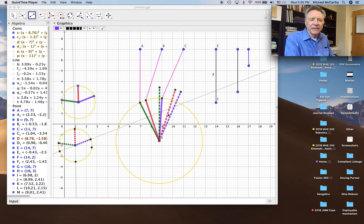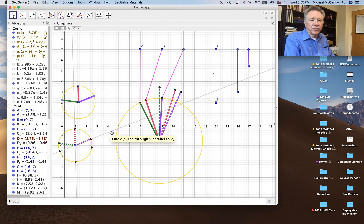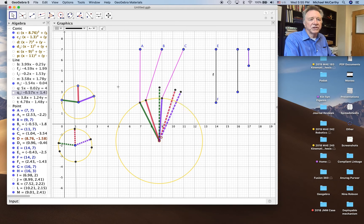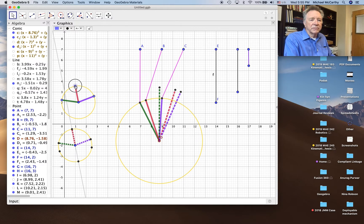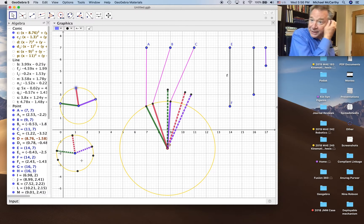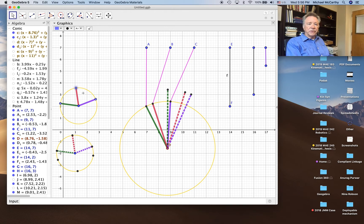We're back at it, we have the setup in place. We have three positions for the input link: 1, 2, 3 for this function generator, and 1, 2, 3 for this function generator. They're connected together so that rotation of one link rotates the other, giving us a single input. Let's now do the synthesis.